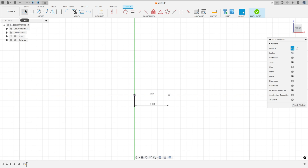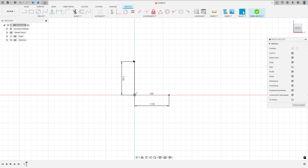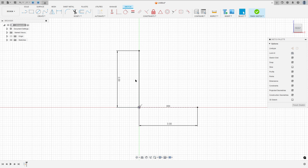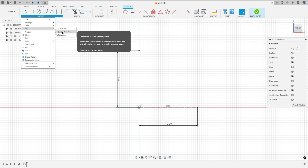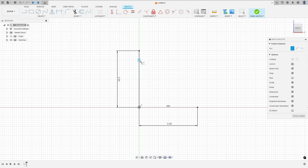Now select the line again and remove the construction line type. Click at this point and make a line here with 3mm. Now go to Create and select the Arc — Center Point Arc — click here on this line and click on this point, and make an arc here with 90 degrees.